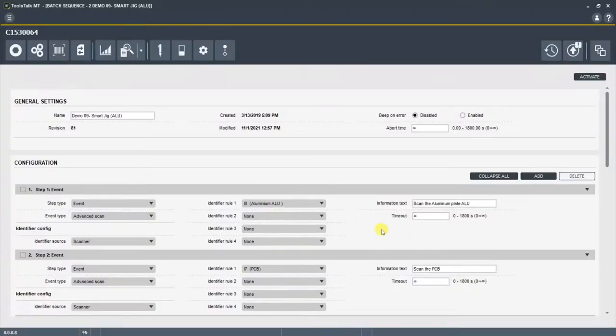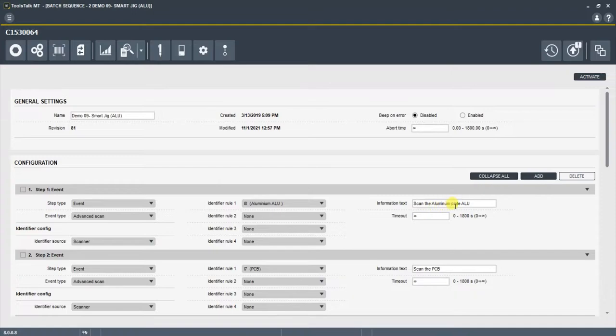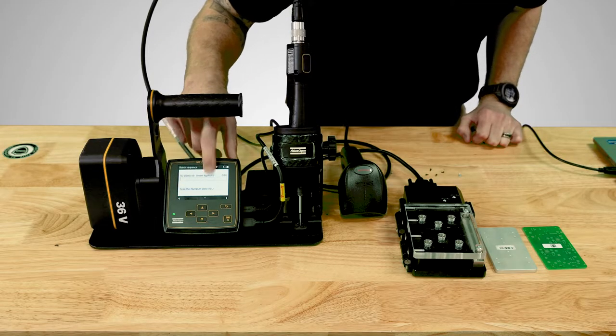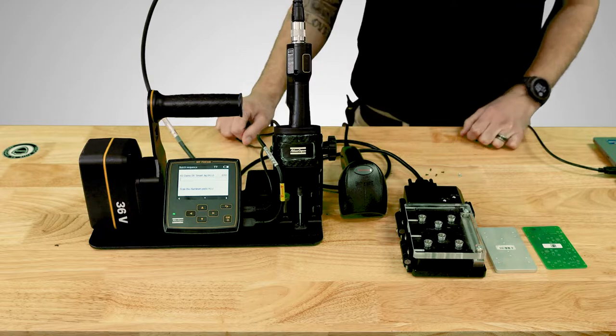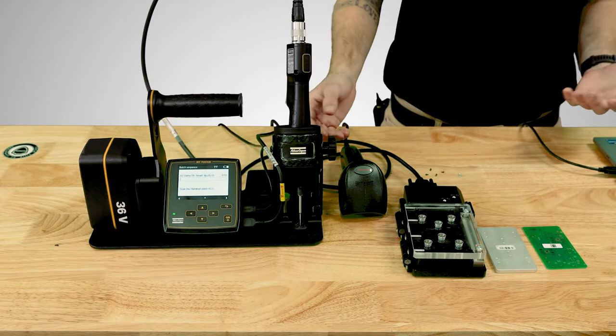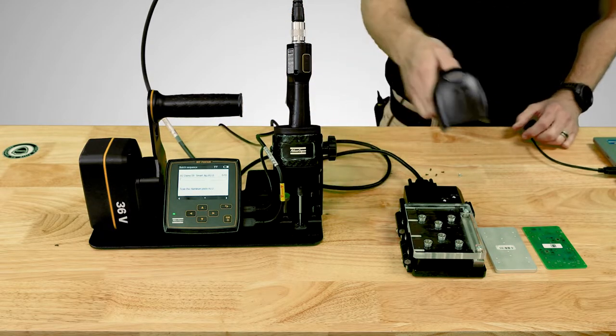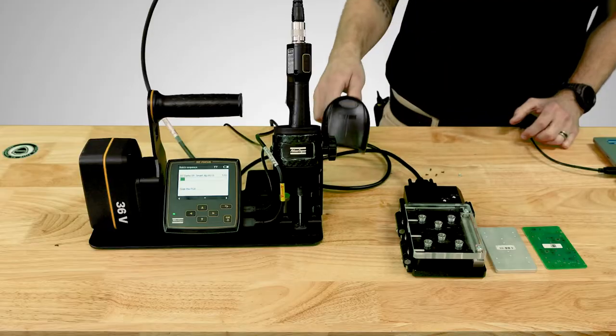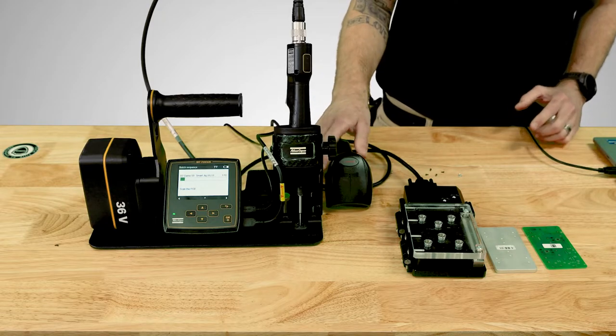So in this step, I have an advanced scan and I'm looking for that specific barcode to move in increments in the batch. So in the first step, I've also got an information text. This is what's displaying on the screen: scan the aluminum plate. You can see it here in the configurator and you can also see it here on the screen. So the first step in the batch is scan the aluminum plate. It saw that identifier, it said it was okay and it moved on to the next step.